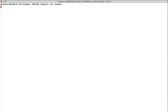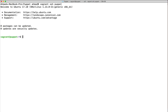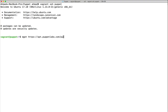Once the machine is up, let's issue 'vagrant ssh puppet' to get inside. To install Puppet, although a puppet package is available in Ubuntu's default repositories, it is highly recommended to use the repositories provided by Puppet Labs. We'll use wget to download the package from https://apt.puppetlabs.com/puppet5-release — this is the latest at the time of this recording.